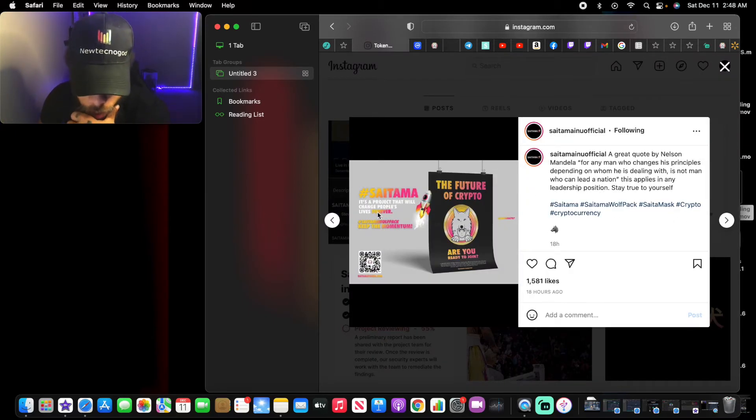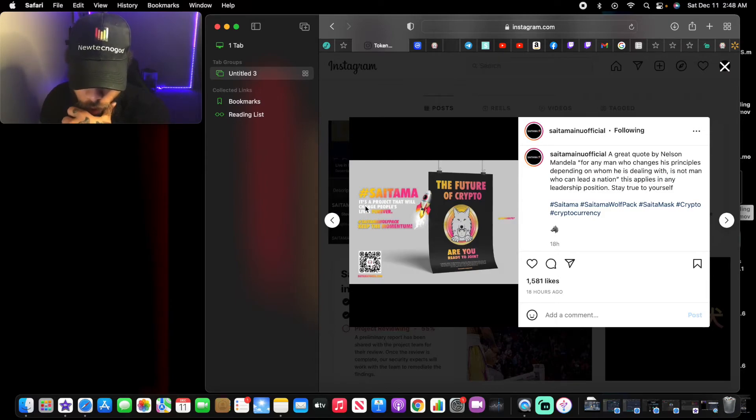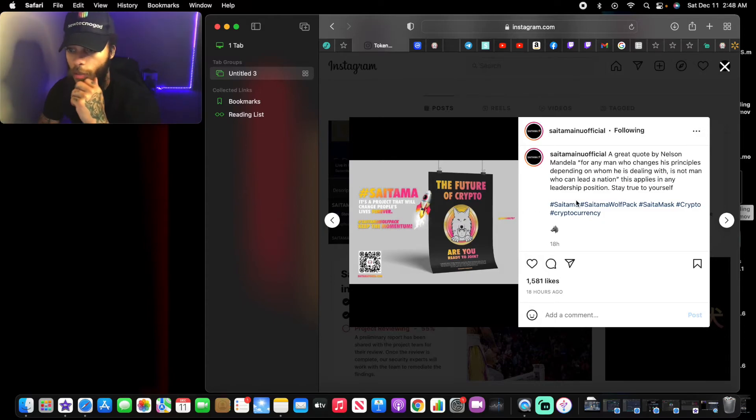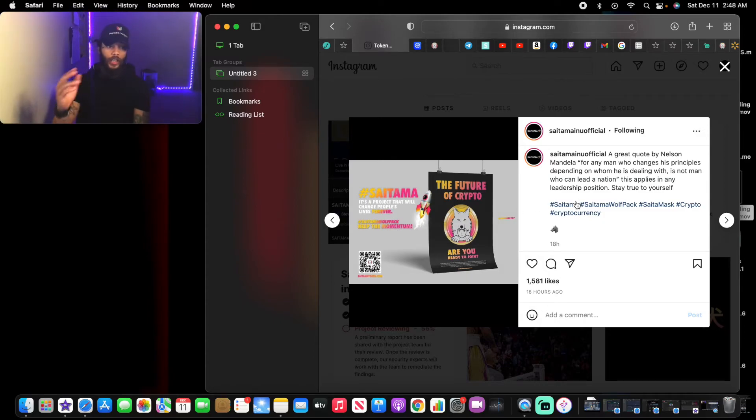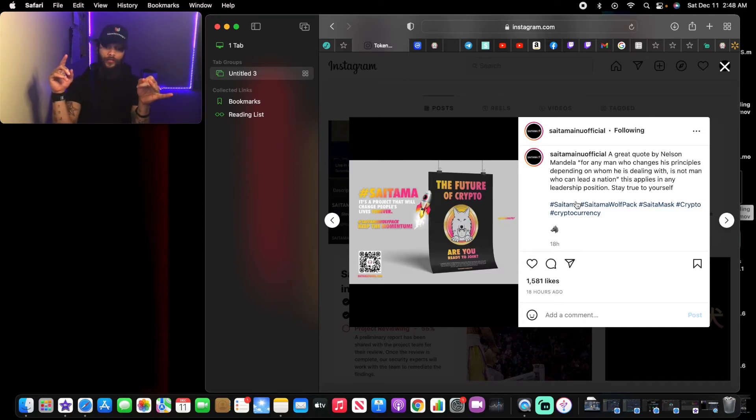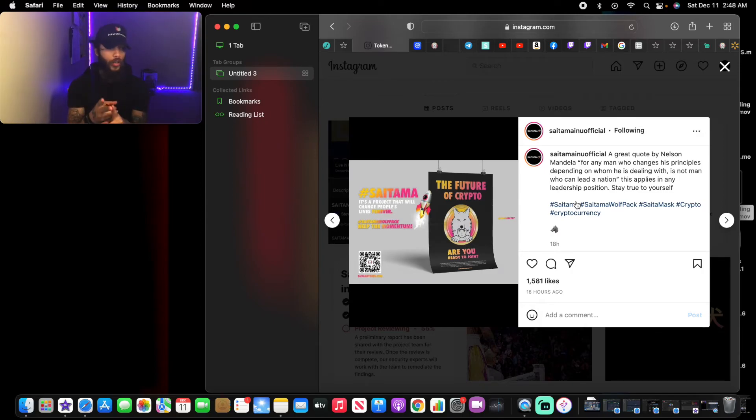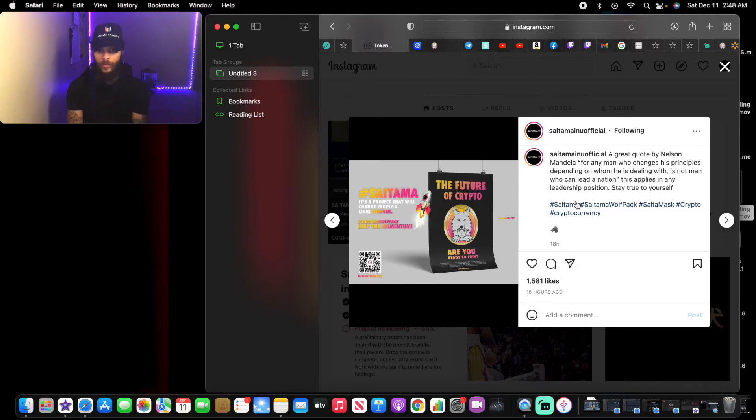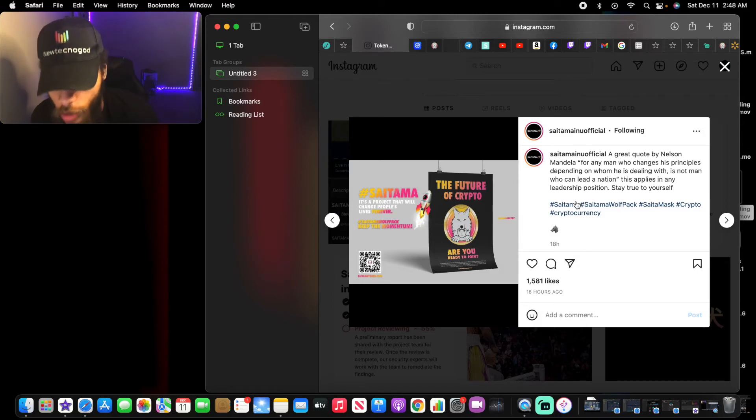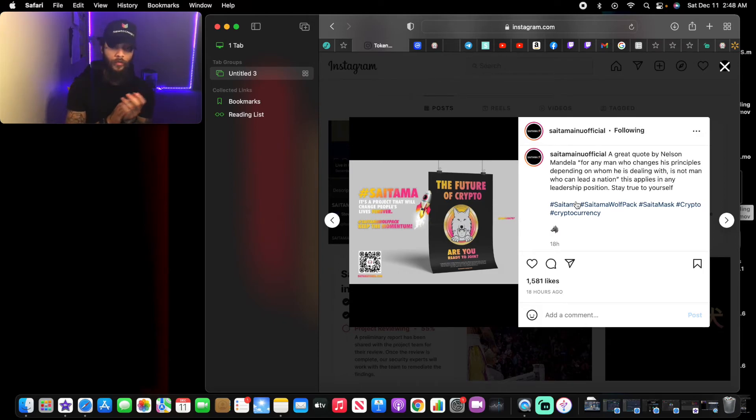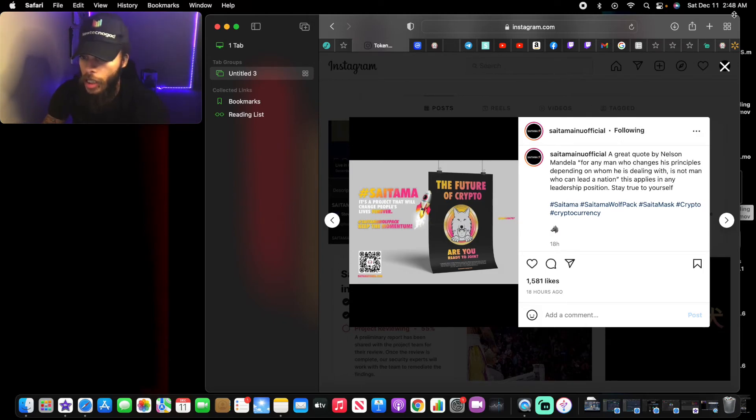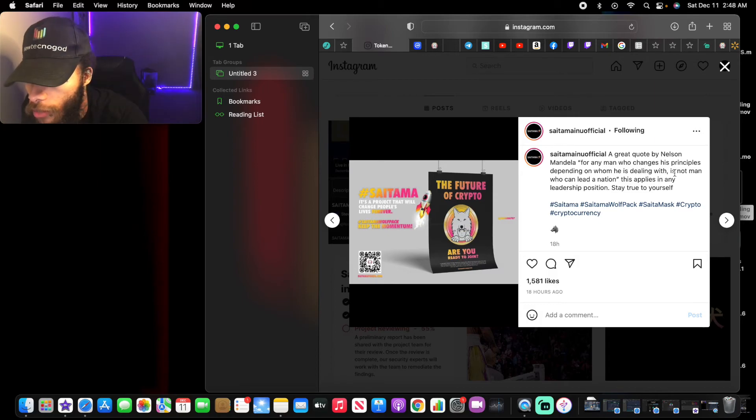Saitama, it's a project that will change people's lives forever. They've definitely shown that by giving back, partnerships with a community base, hope, strong holders, growing end holders, promotions. So the future of crypto, are you ready to join? Definitely joined, definitely got on board with the wolf pack early. So with that being said, that's all that they have.